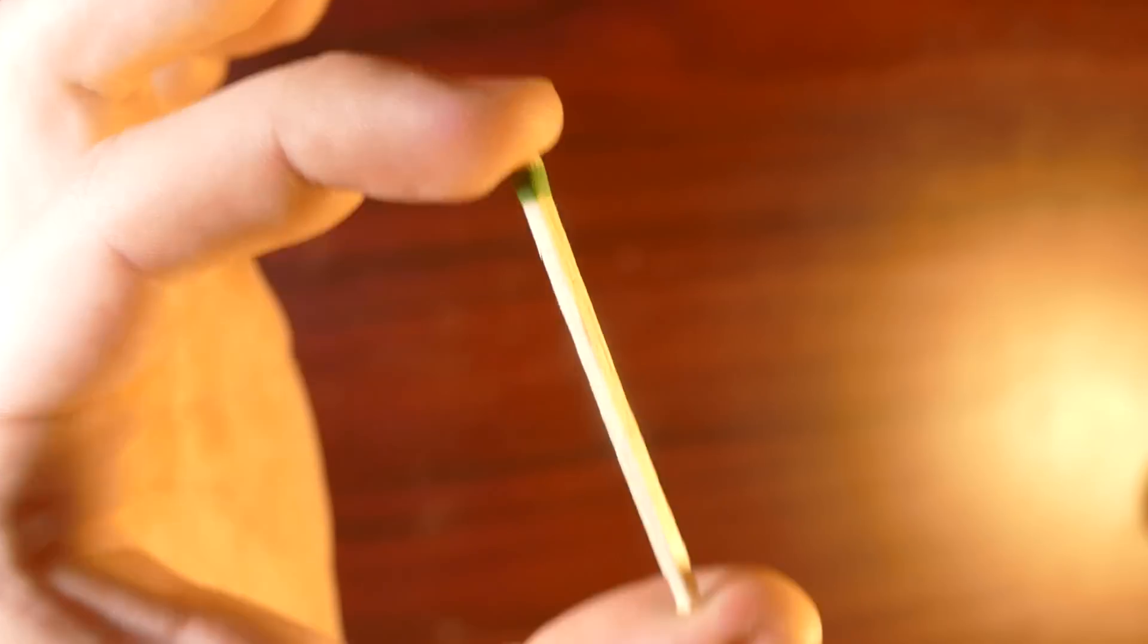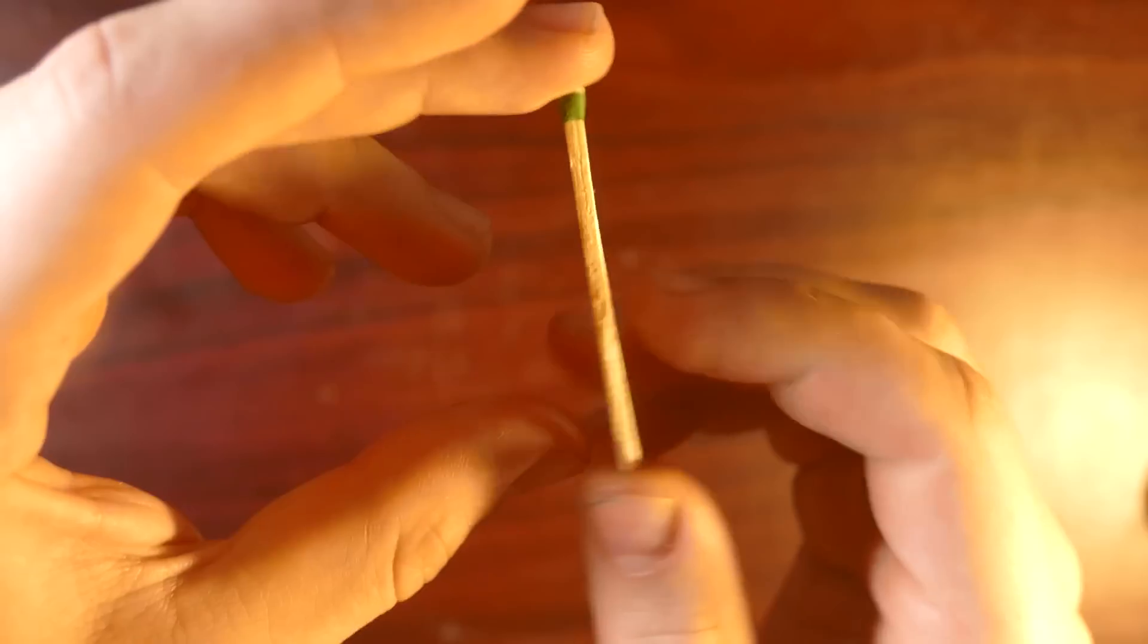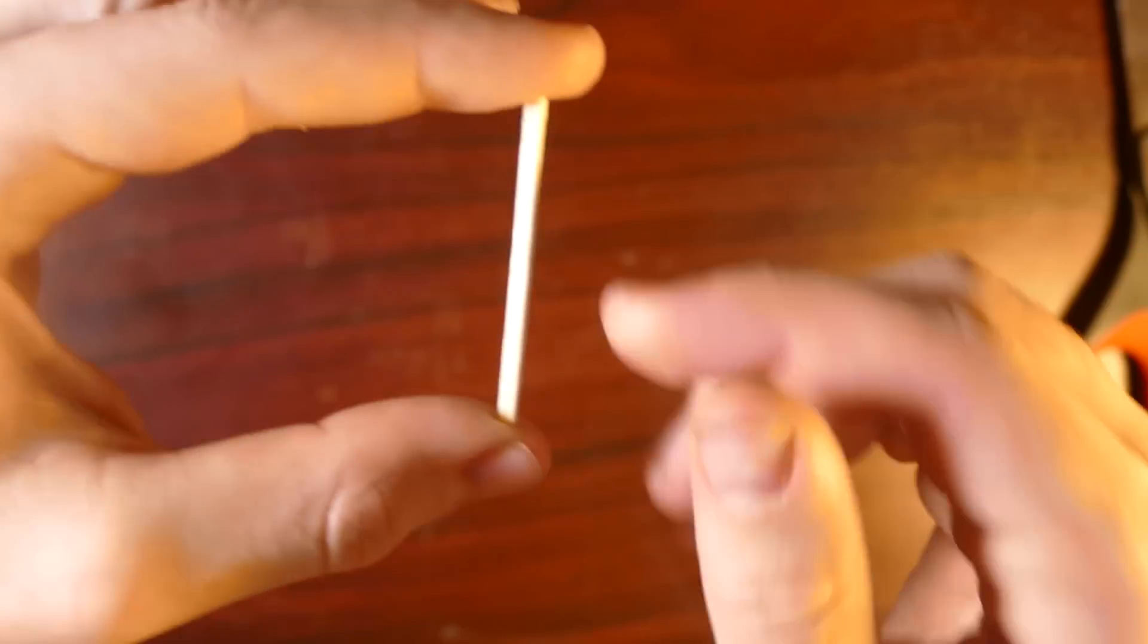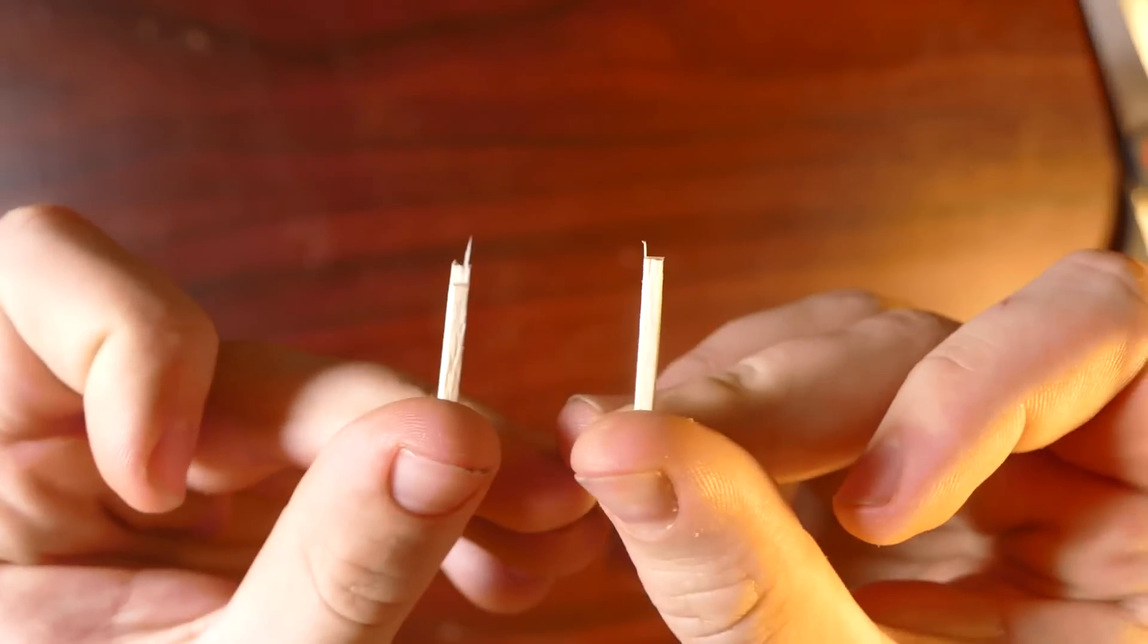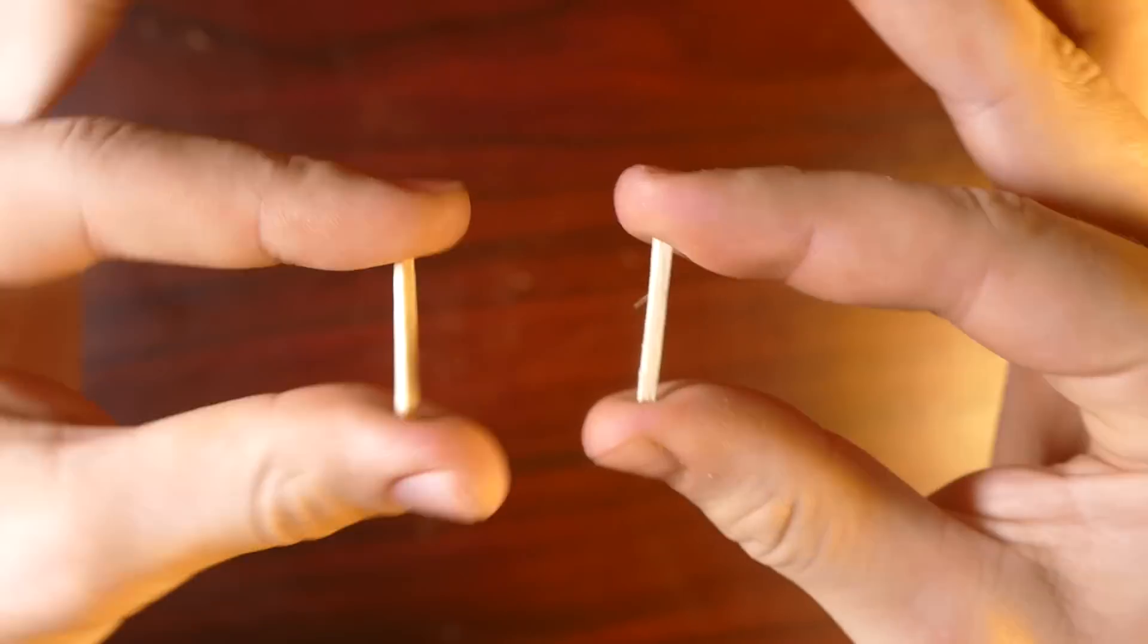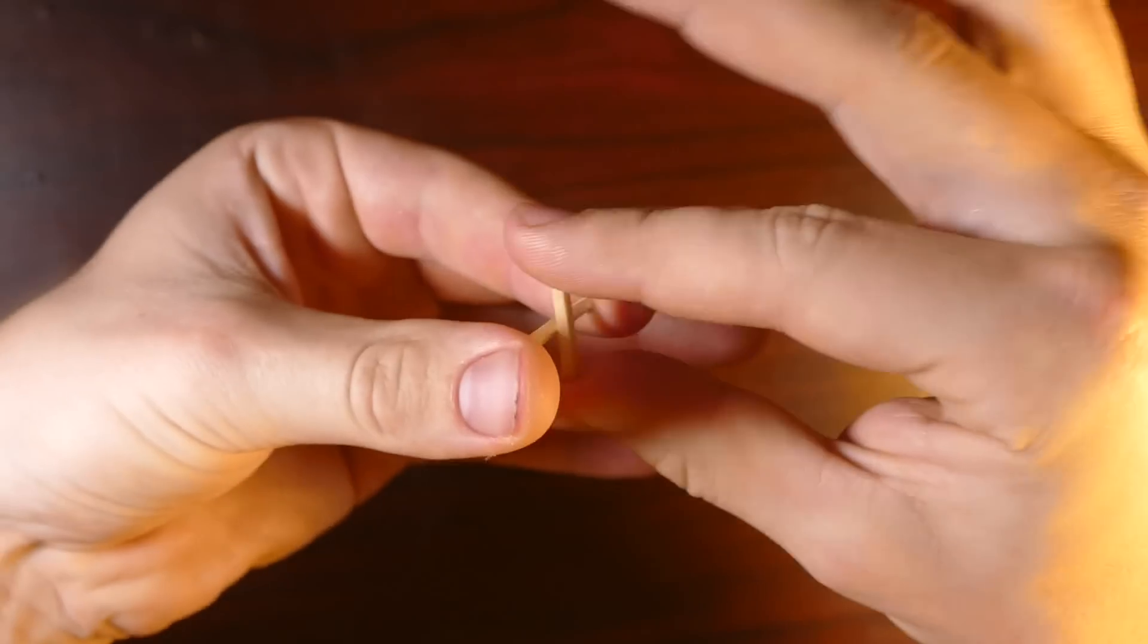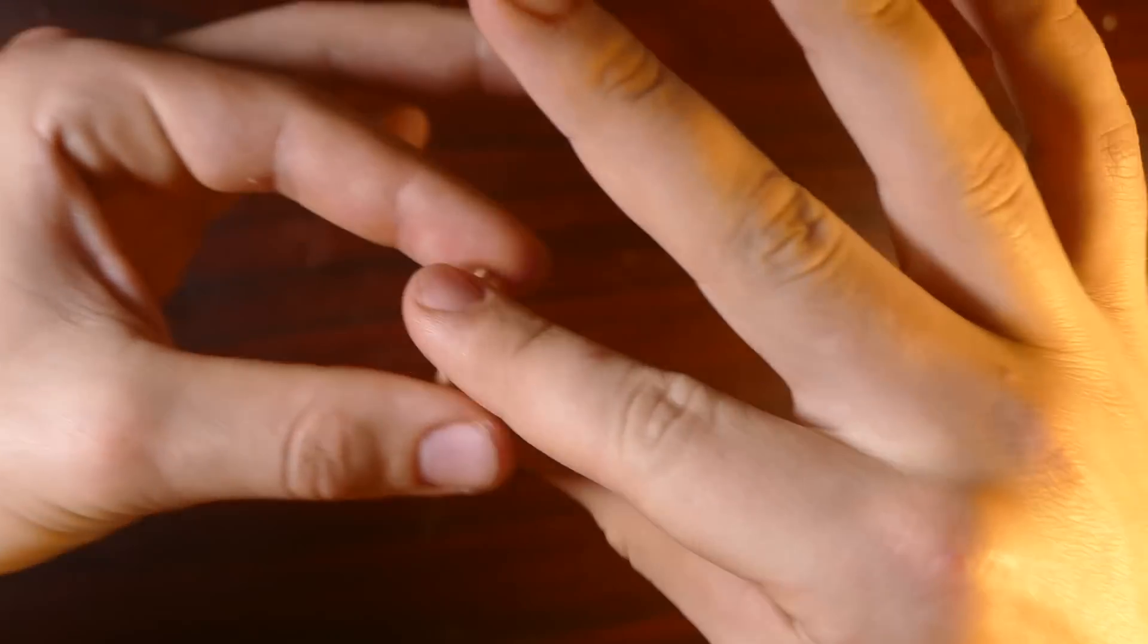All right guys, so for this first trick, all we're going to need is a single match or you could use a toothpick if you wanted to. But let me show you how it works. First, what we're going to do is just cut off the tip, and then we're going to go ahead and cut this in half. So we're left with two parts. And what I'm going to do is put them between my index and thumb, just like that. And what I'm going to do is actually pass them through each other. Not going through now, but we can actually just pass them through, just like that.